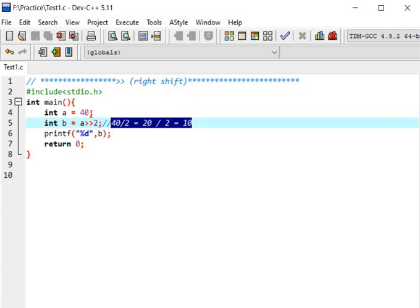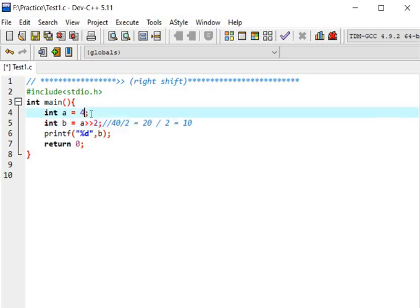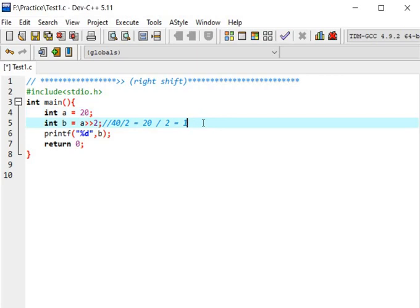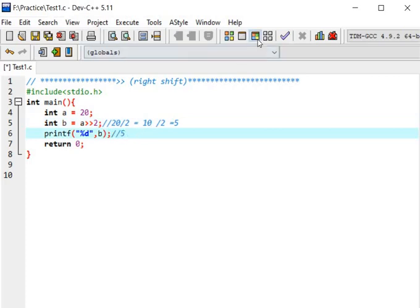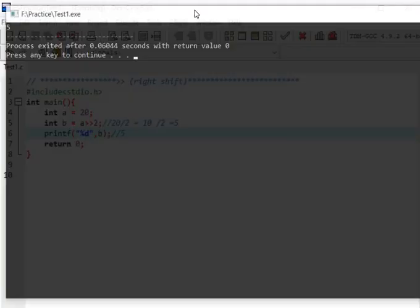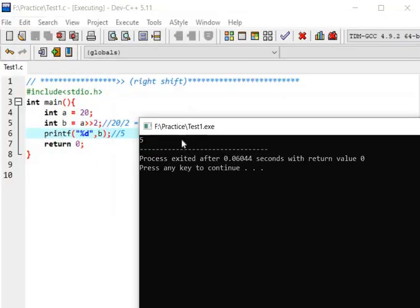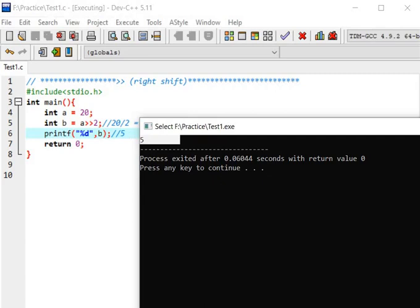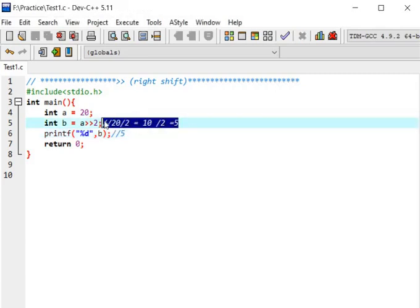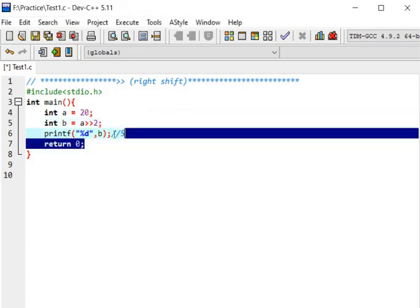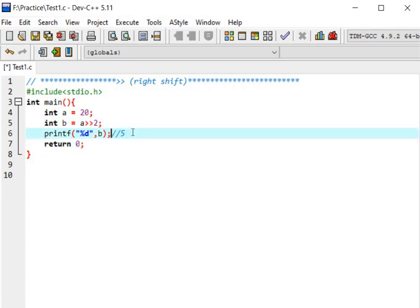Let's take another example with 20. Here we have 20, let's divide it. 20 divided by 2 is equal to 10, again divided by 2 we get 5. So here we get answer 5. Compile and run, so we got 5.